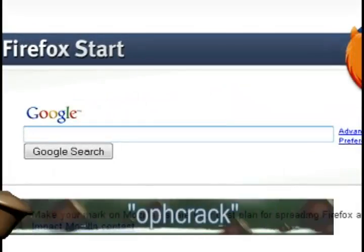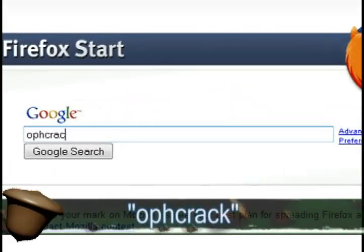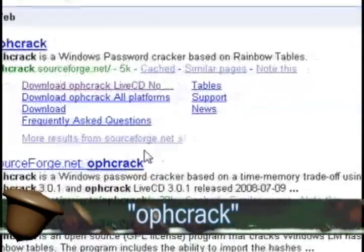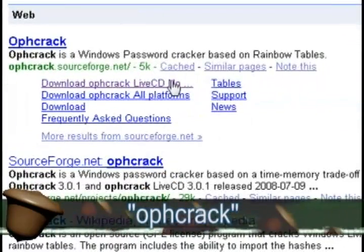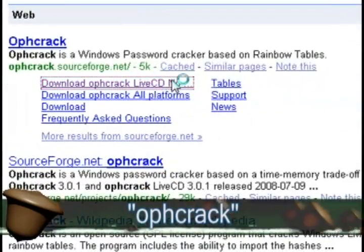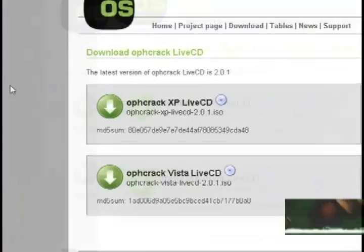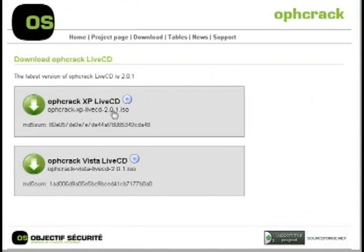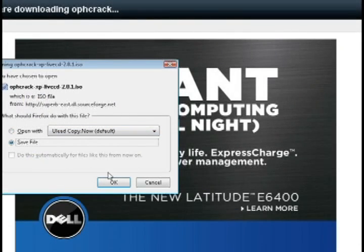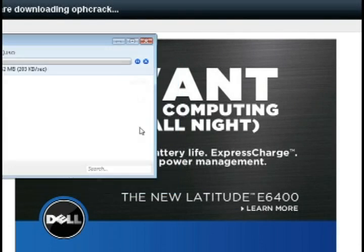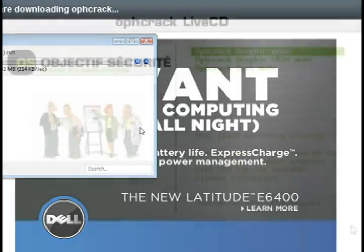The free program is called OPHcrack. Just do a Google search for that and it should take you to the website where you can download the ISO image. Then use a CD burning program like DeepBurner to burn the ISO to a CD.